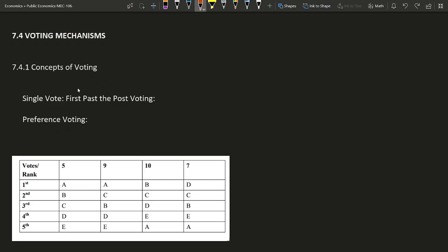Hello guys, welcome to the course series Public Economics. This is Unit 7: Theory of Social Choice. We will see the voting mechanism — what is voting? This is a way to reach a social decision considering individuals' choices.